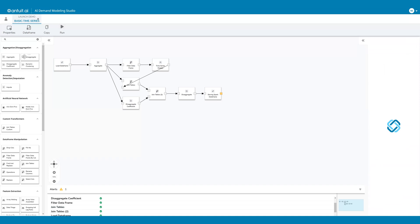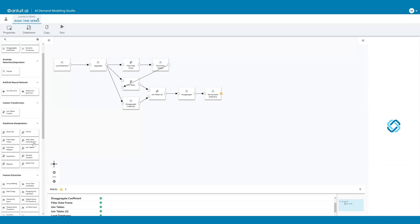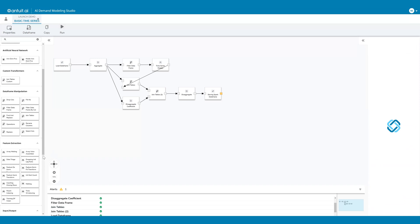On the left-hand side, you see the list of all the pre-built Antuit transformers. These go from everything simple, like data frame manipulation, to more complex things like feature extraction and artificial neural networks. Additionally, Antuit will provide data scientists with a template that they can use to create their own custom transformers, which can then appear here in the list of transformers.